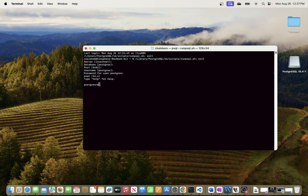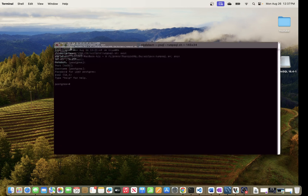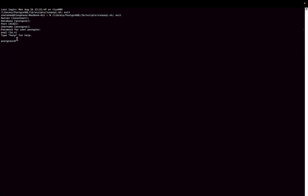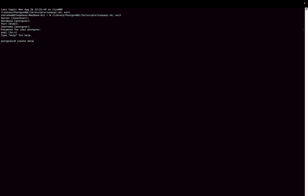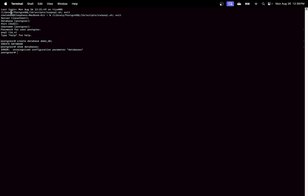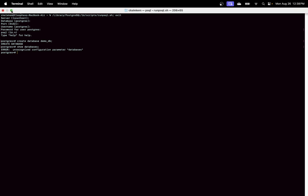We're now logged in to the CLI version of PostgreSQL. You can run queries here directly. For example, we can run 'CREATE DATABASE demodb;' — and there we go, it created the database. The command to list databases may differ from other databases in PostgreSQL syntax, but you can run any valid PostgreSQL commands from this shell.